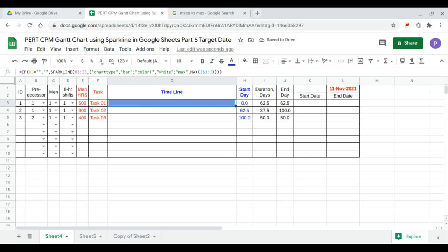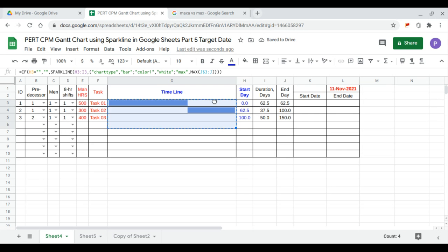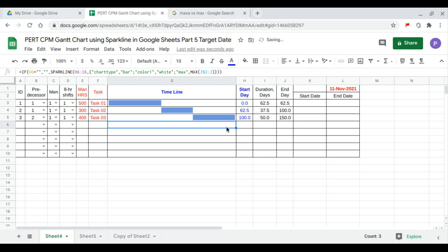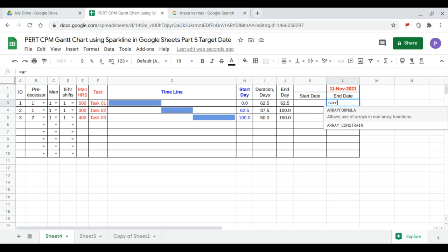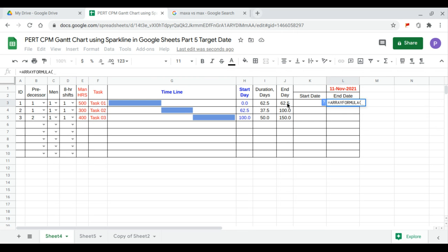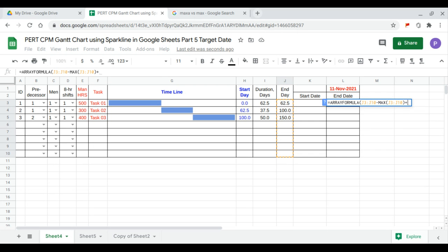Since some cells are not updating automatically, we just drag them. We continue with the end date and start date of each task. The end date is equal to our formula: task end date minus the maximum of the start date, plus the target date.